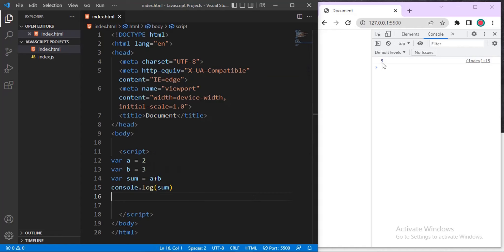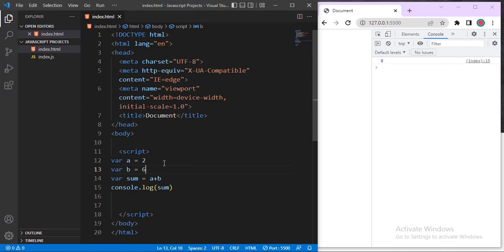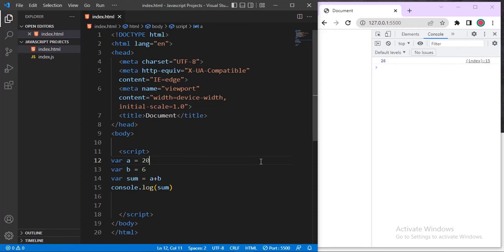I'll console.log the variable sum. You can see the output here — it prints out 5 inside the console. If I change the value to 6, or change the other variable to make it 20, you can see it updates to 26. This is how console.log works inside the developer console.